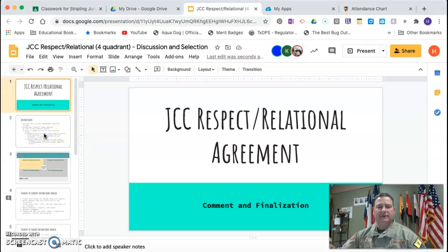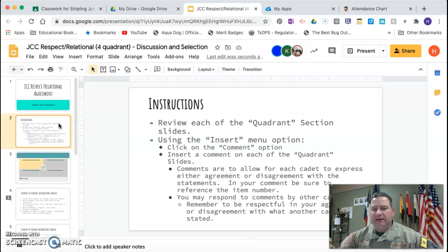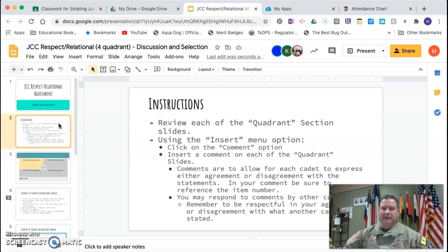Here are the instructions for you to review. You're going to review each of the quadrant section slides. Then, using the Insert menu, you're going to click on Comment and insert a comment on each one of those. You can comment on more than one item if you want, and feel free to respond to the other cadets.